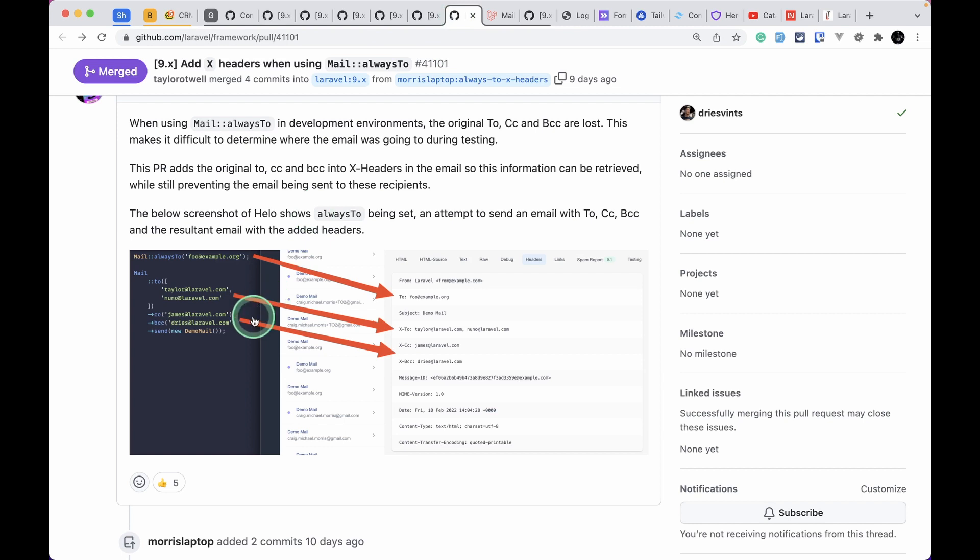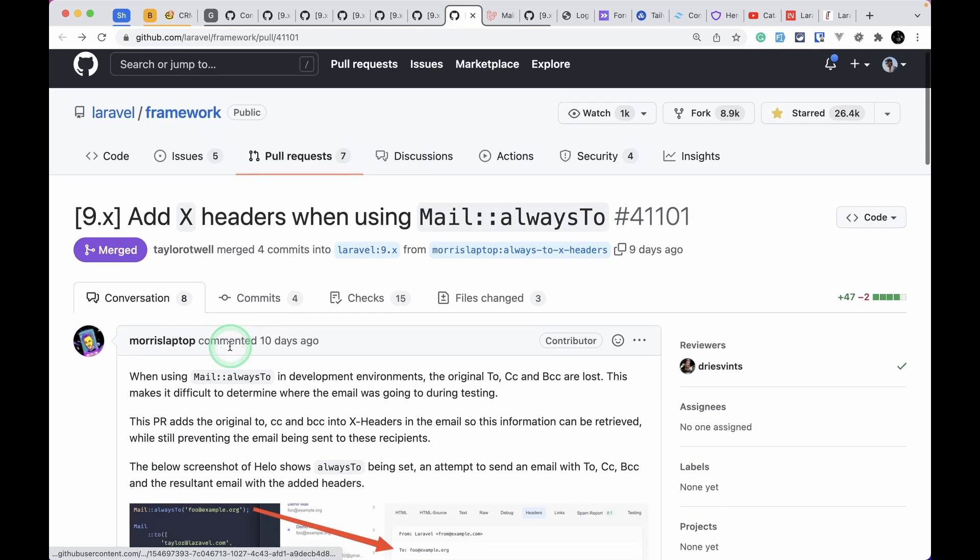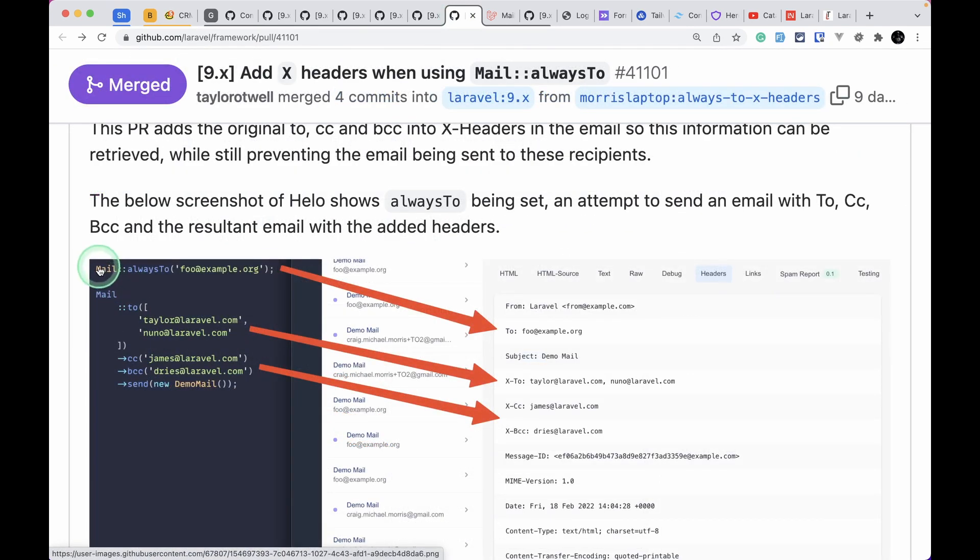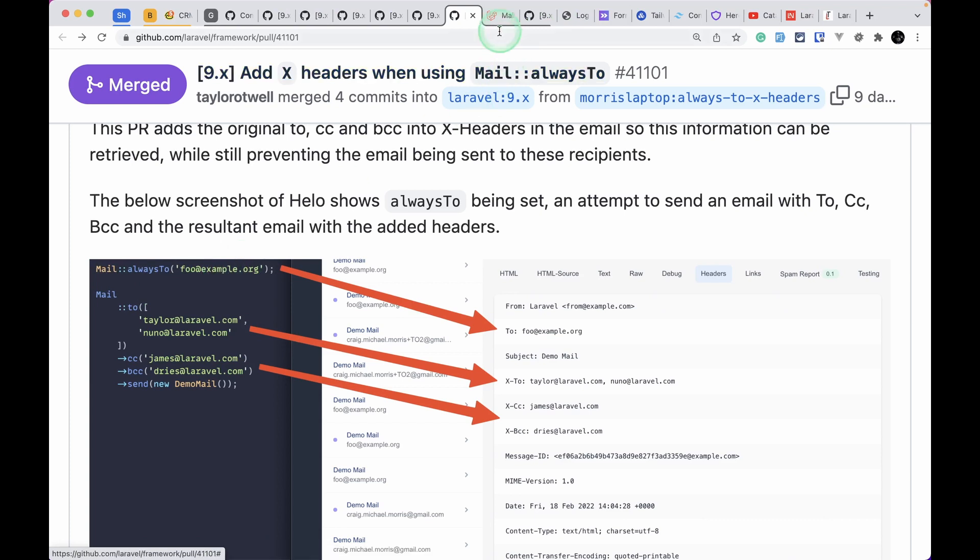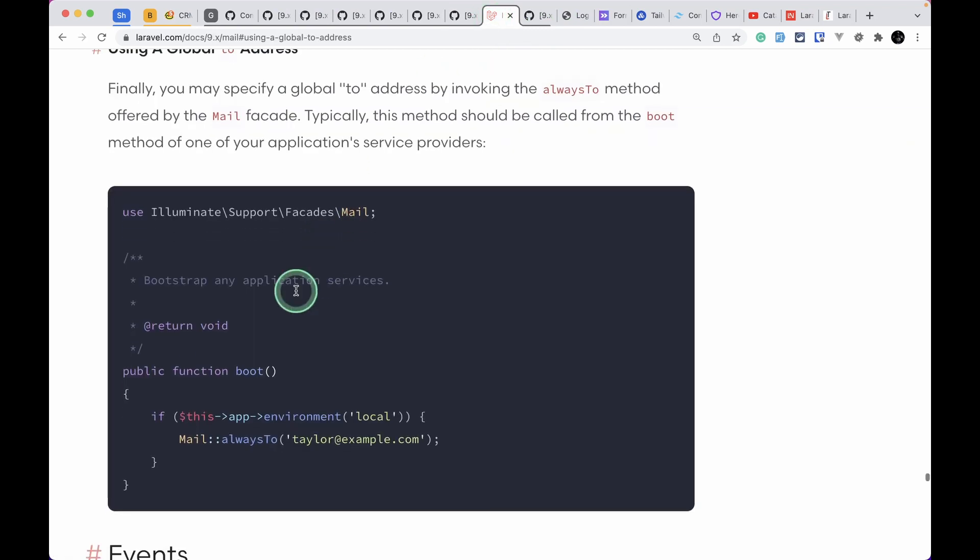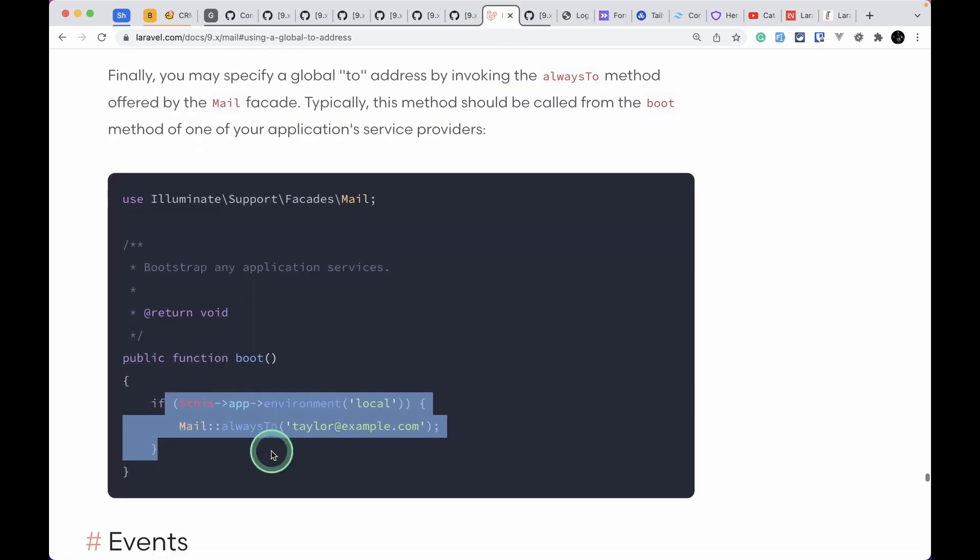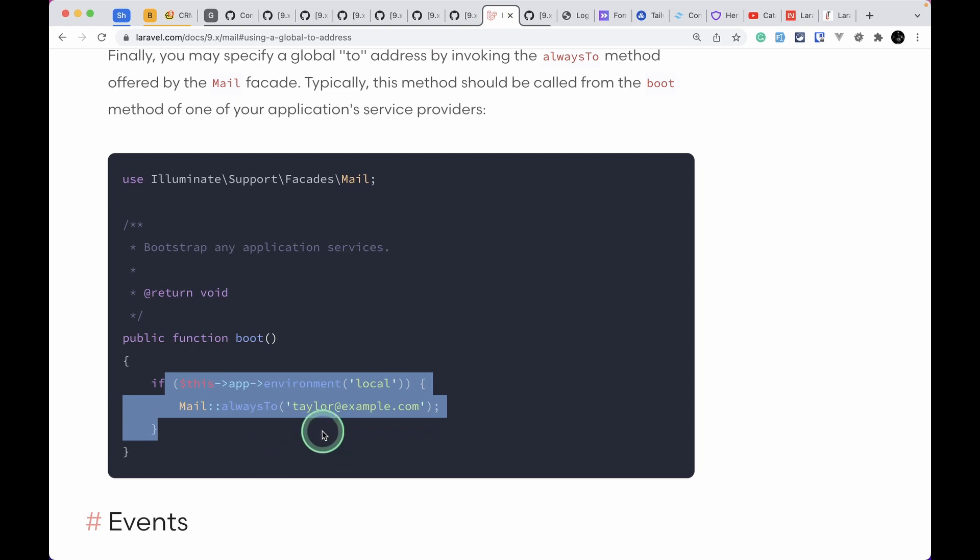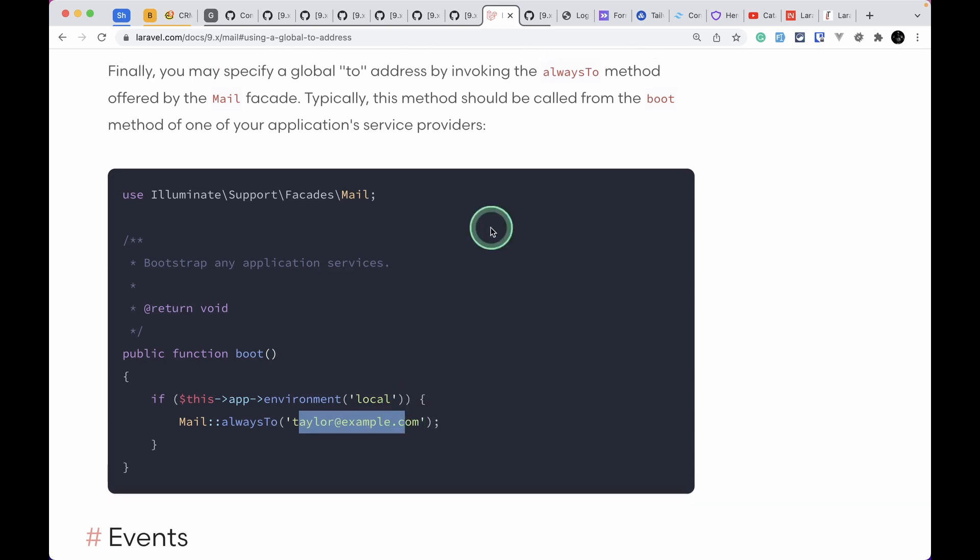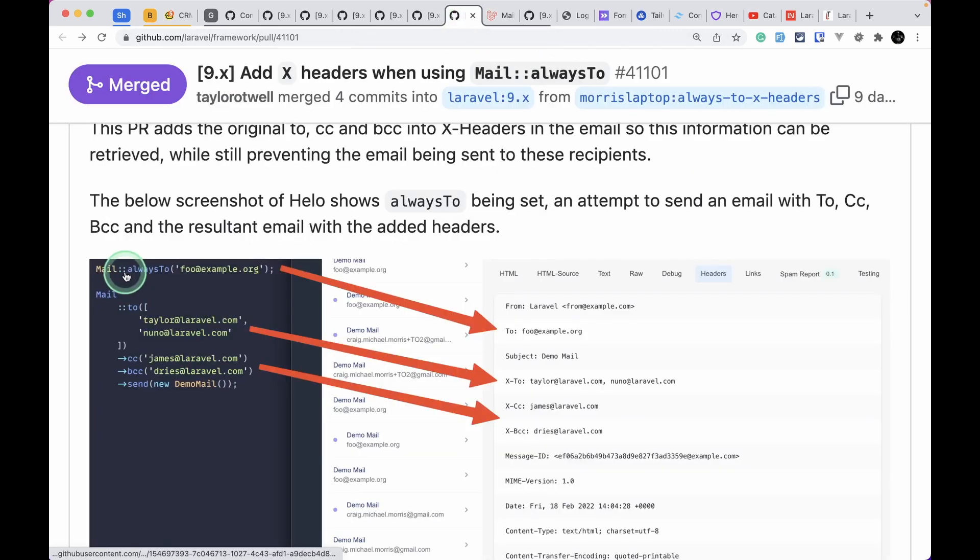The sixth thing that has been added is this headers. Whenever we are using this Mail::alwaysTo for a certain email, and if you don't know about this, we can just use it in a development environment or local environment. Whenever we send a mail to someone it will always be sent to this email, so it is very handy for the testing environment.